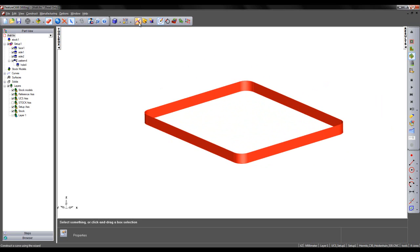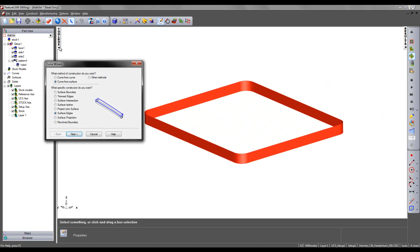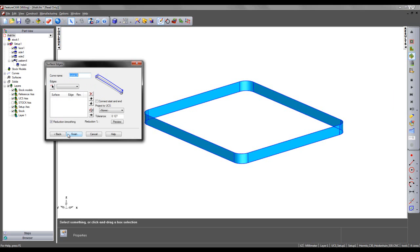I'm then going to go to my curve wizard, and I'm going to choose to create a curve from a surface using the surface edges method. For this particular curve, I wish to connect the start and end point.